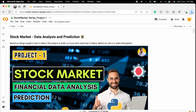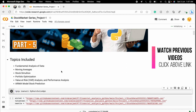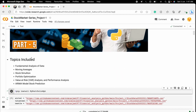Hello guys, welcome to this project video. In this video I will show you how we can use all the topics discussed in the last four videos to build a project on stock market data. I will cover fundamental analysis, moving averages, Monte Carlo simulation, portfolio optimization, value at risk analysis, performance analysis, and stock price prediction using the ARIMA model.